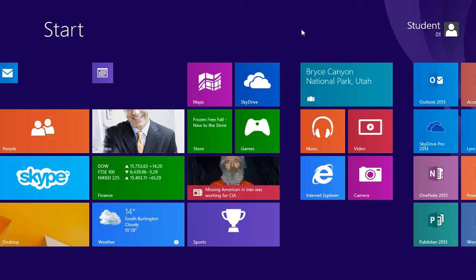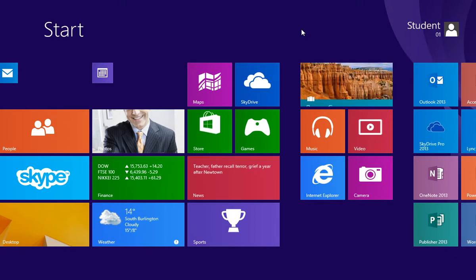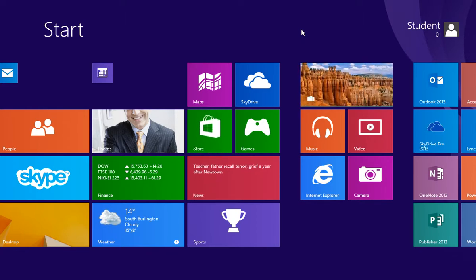Apps are located in groups and can be dragged and dropped into any other groups. Names can also be added to any or all of the groups.